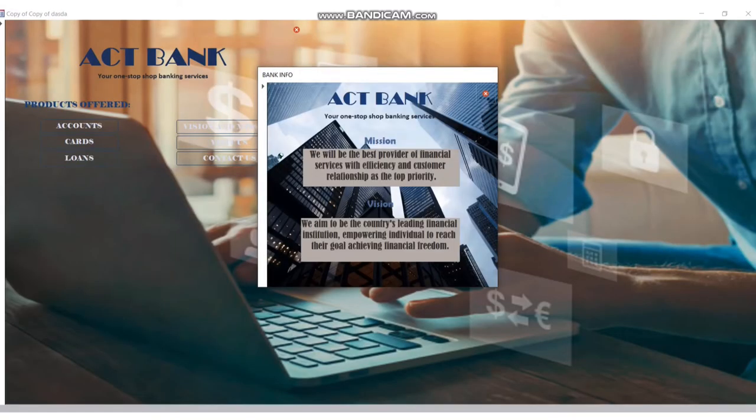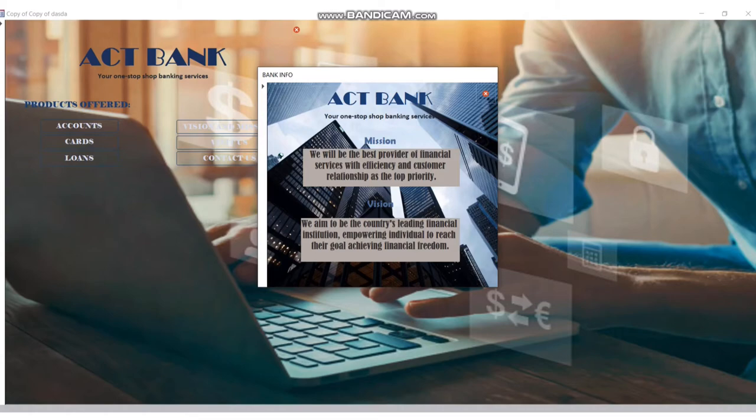For the mission and vision — the mission of Act Bank: we will be the best provider of financial service with efficiency and customer relationship as the top priority. For the vision: we aim to be the country's leading financial institution empowering individuals to reach their goals, achieving financial freedom. That's all for the overview of the database.